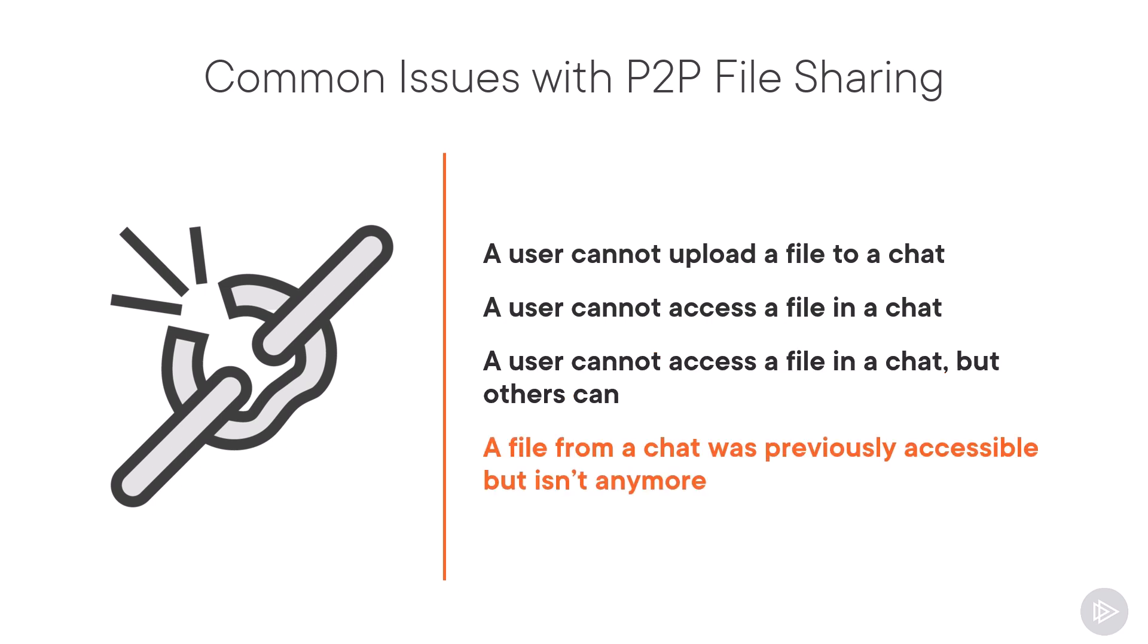Lastly, a common one is that a file from a chat was previously accessible but it isn't anymore. Now, how do we troubleshoot?